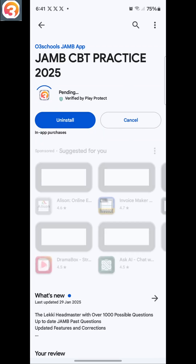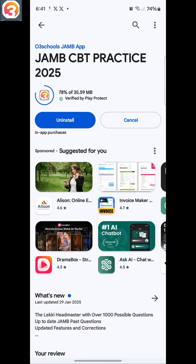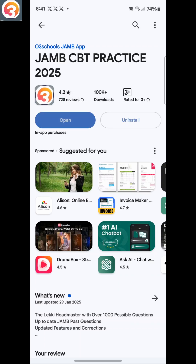I'll click on it, and then I'll give it some time to update. It's installing — it's at 78% now, then 99%, and the update has been done.